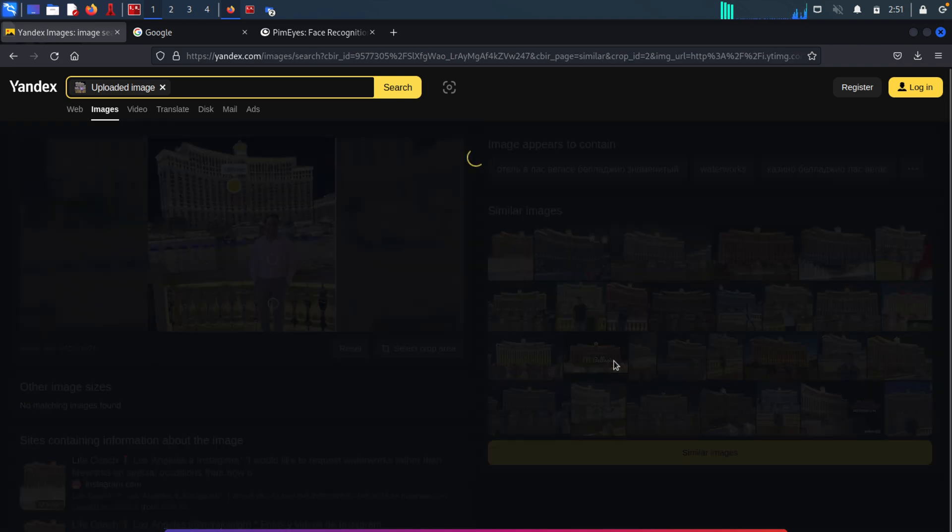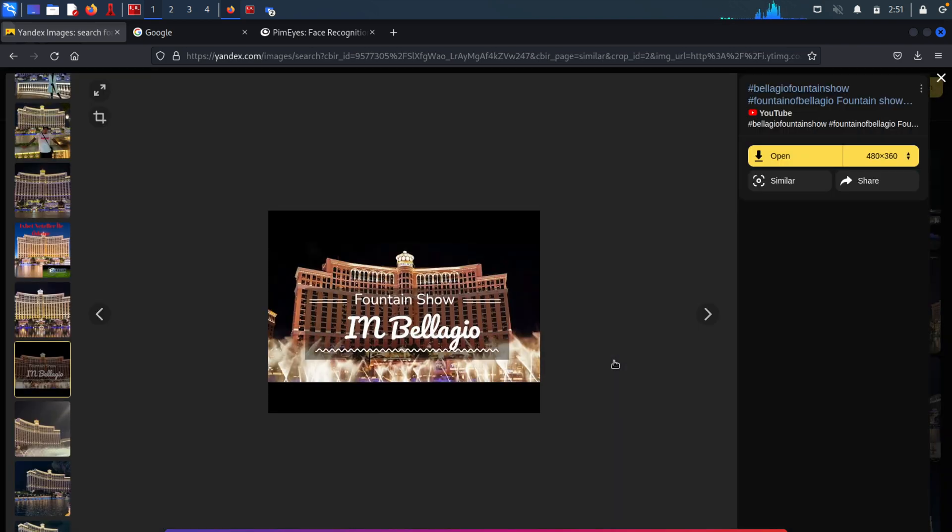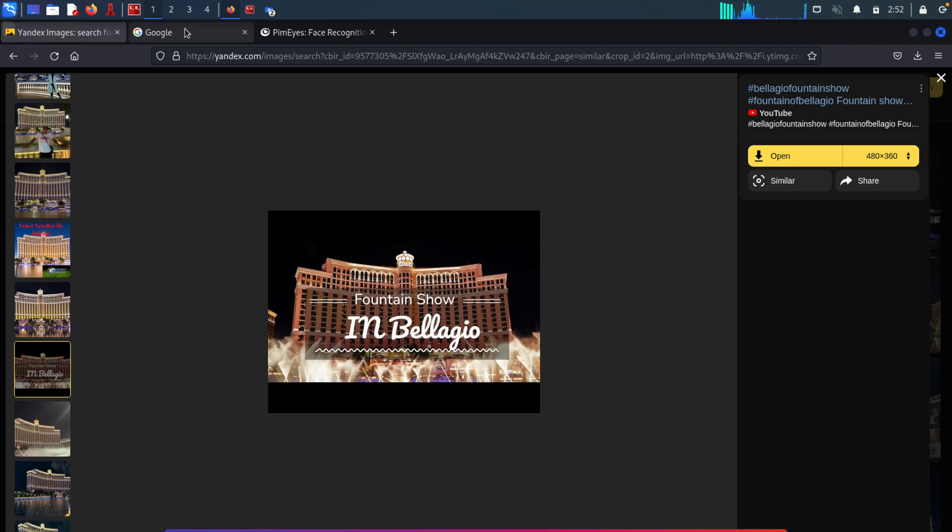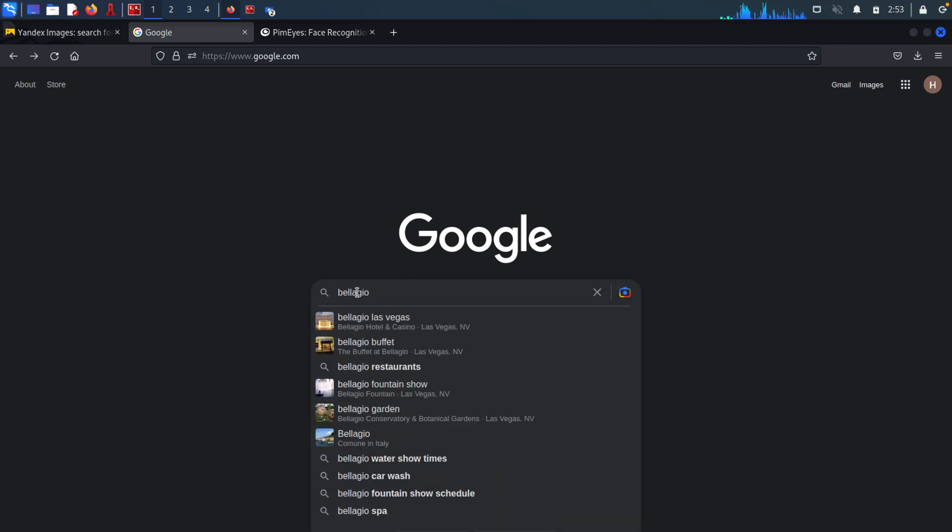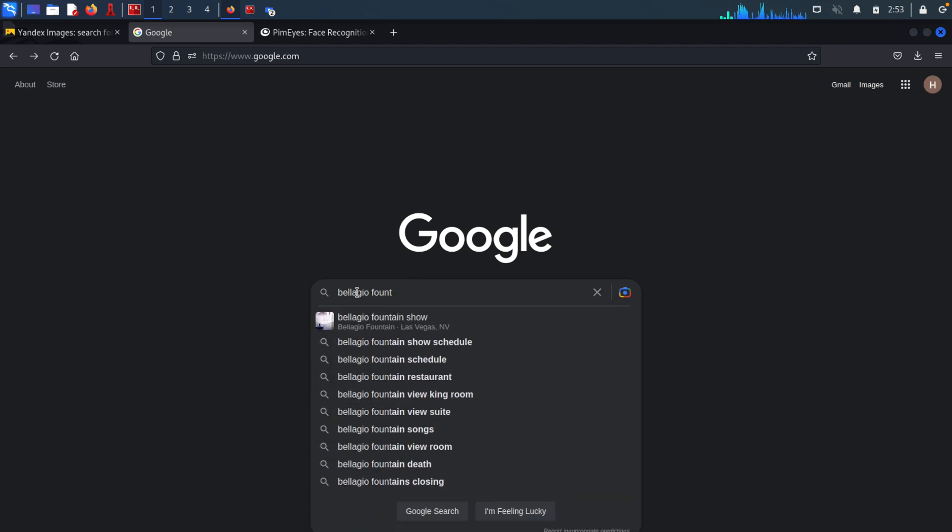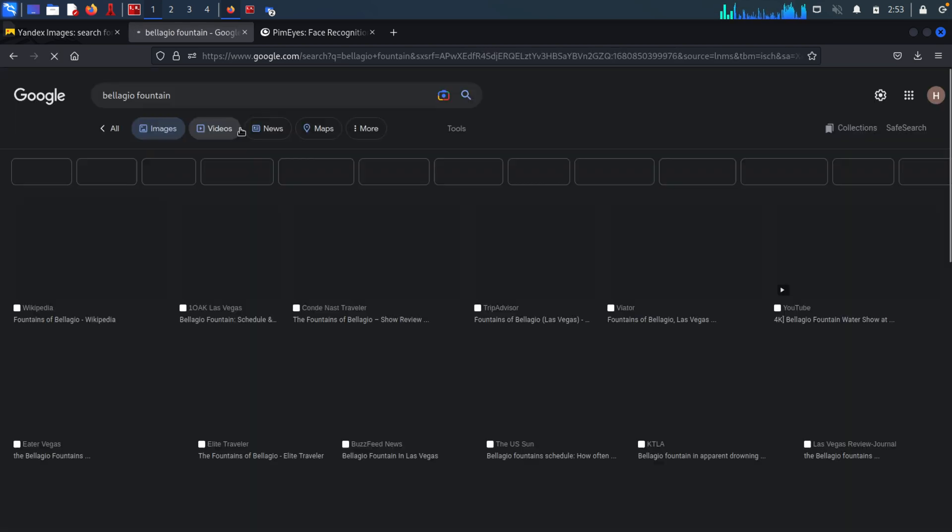For example, this picture right here. And as you can see, in this case, it's called Bellagio. So let's confirm this information by googling the name. So let me search for Bellagio Fountain. Hit enter. Go to the images.